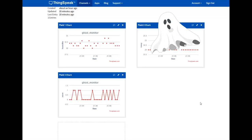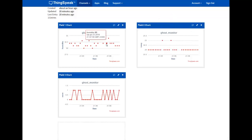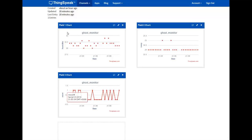This is what we get on ThinkSpeak. Wow, there is a ghost here! As you can see, there are 3 fields that I am getting data from: the temperature, the humidity, and 0 or 1 if a movement was detected via the PIR sensor.